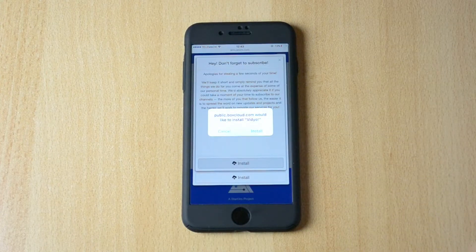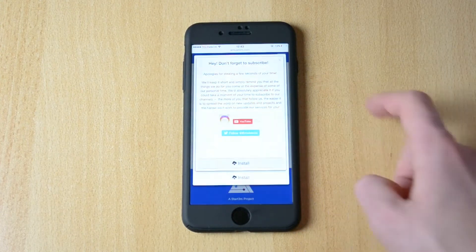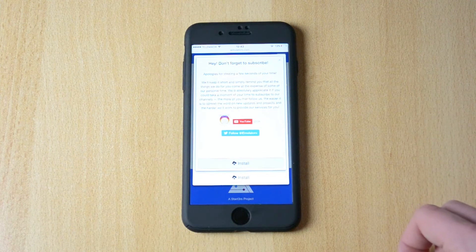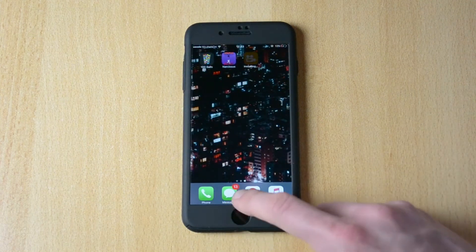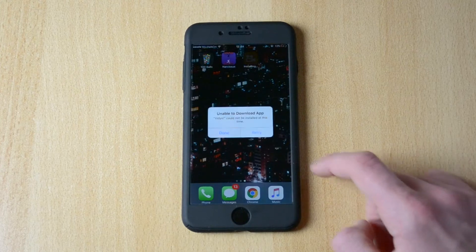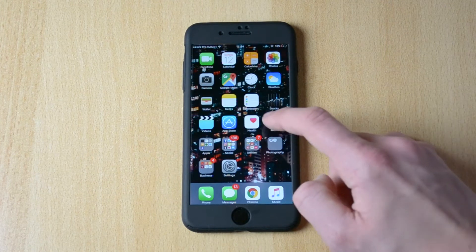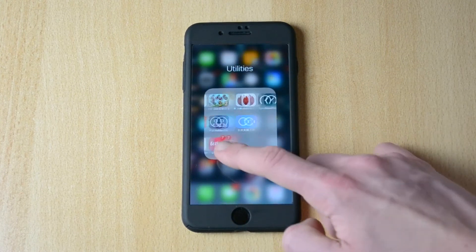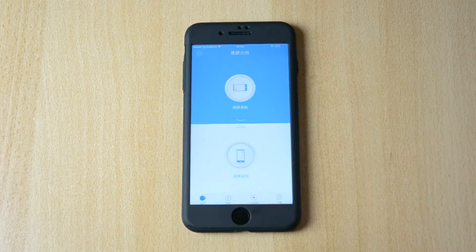So what you wanna do now is just click install, install, and just click install here. And once that has installed, here it is. Let me just choose another one — here it is.